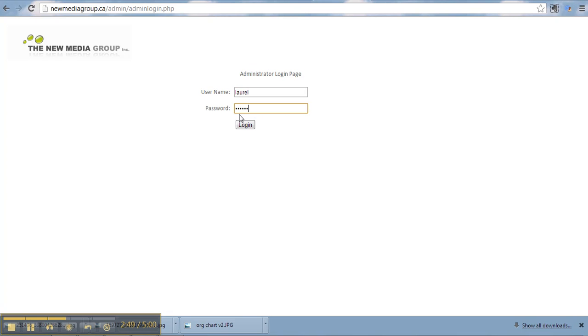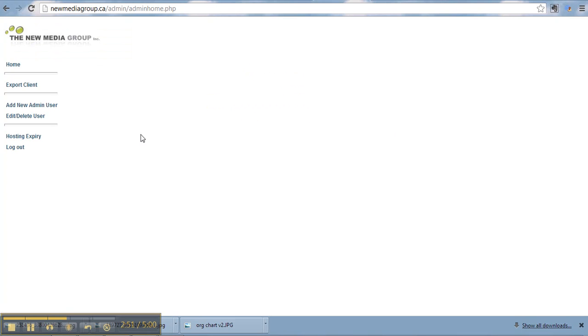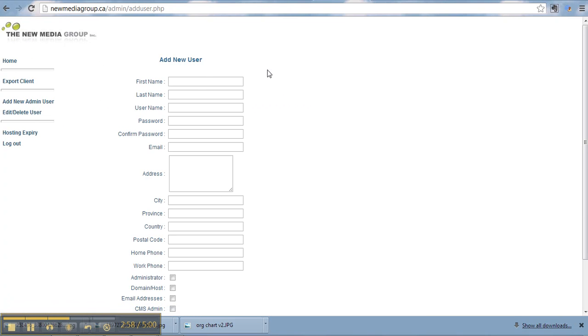And if you've got access to this, you will be granted access. So the main thing that I wanted to show you here was adding and deleting users and adding new admin users. So if you click on this tab,